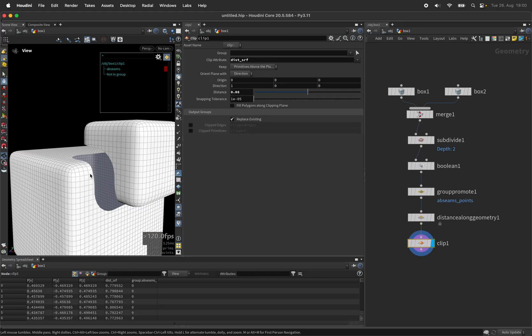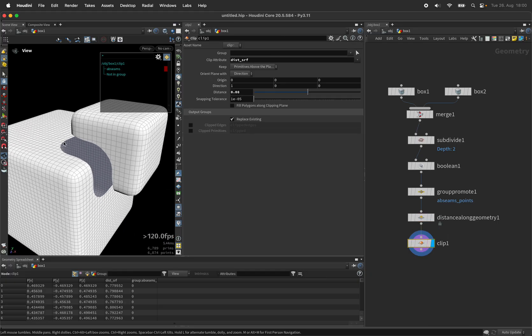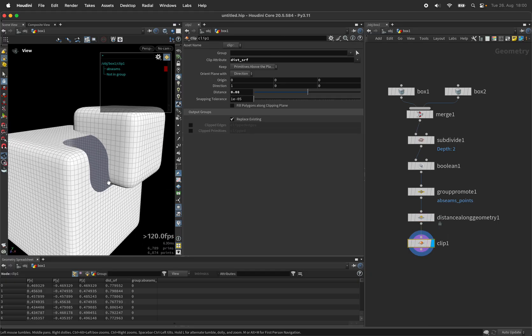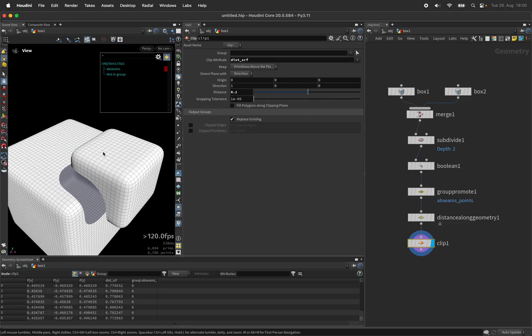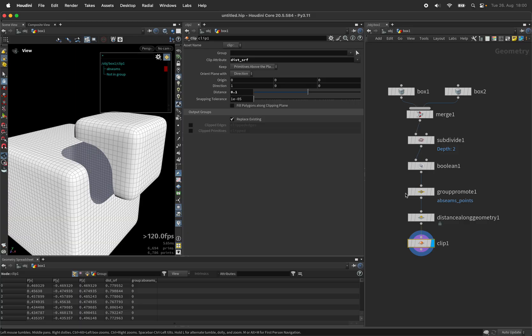That way we now have a smooth cut and again the distance of the clip node can change the gap size.